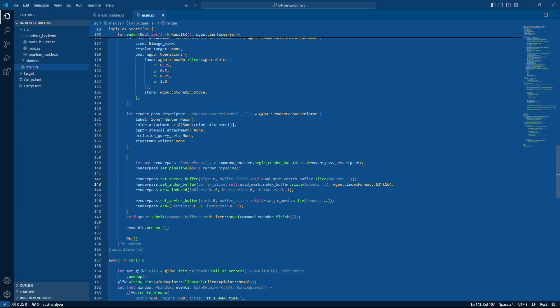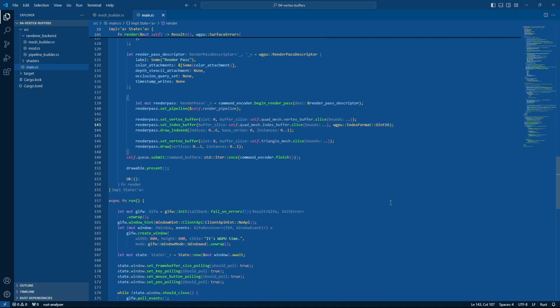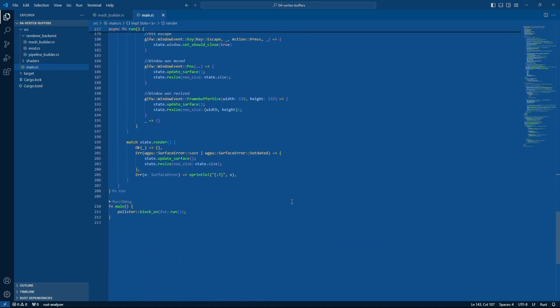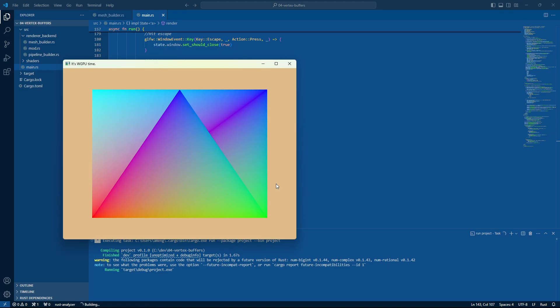Go ahead and draw this and hope that it works. Nice. Okay. That's looking cool. So there we have it. In this video we did index drawing in WGPU. Hope you had fun and I will see you again soon. Bye.